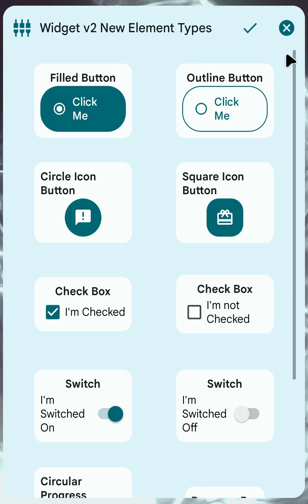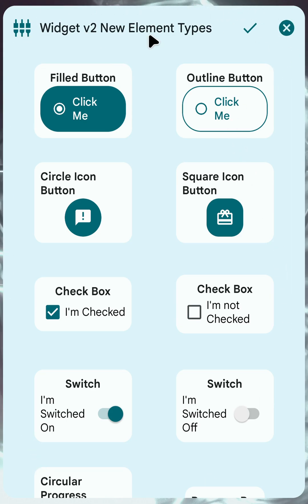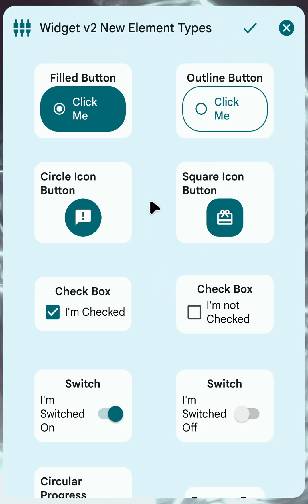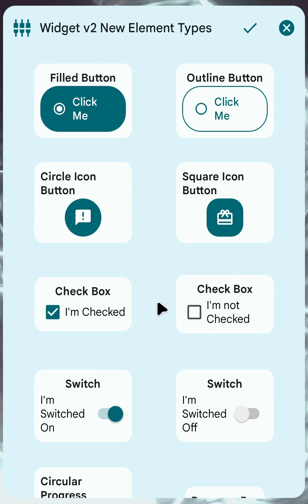First off, there's this whole element here which is a scaffold. It has a title, an icon on the left, and then you can have some action icons on the right. Of course this can do anything you want because this is Tasker. So inside the scaffold you have a content part which is this down here.